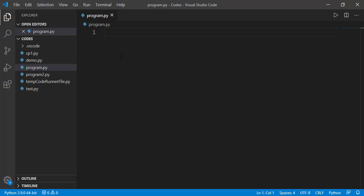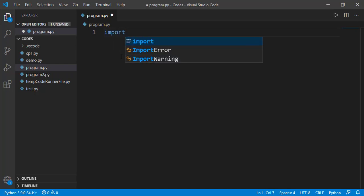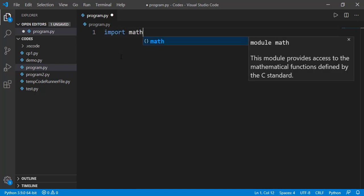Later on, we will create our own module too, but at present, we will use the available modules. To use a module, we use the keyword import followed by the name of the module.